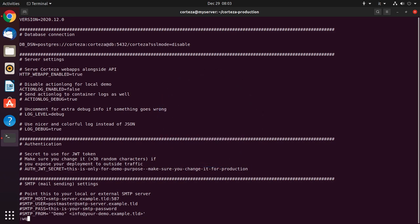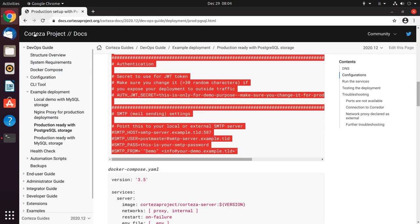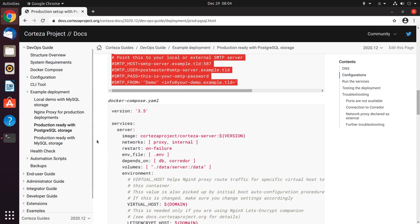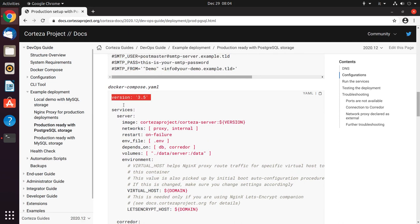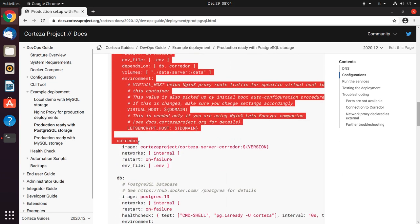And we have to create the docker-compose.yaml file, which also can be found on the Corteza website. We copy the code again, and we create the file.